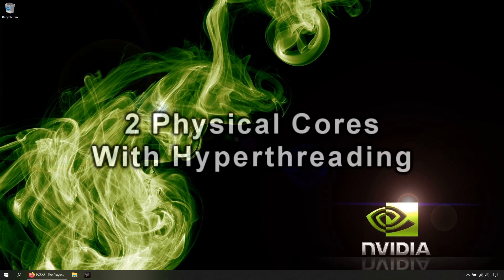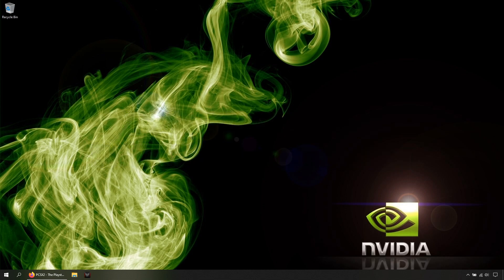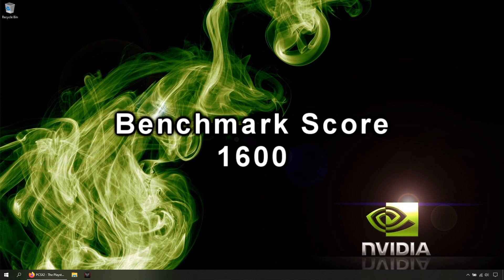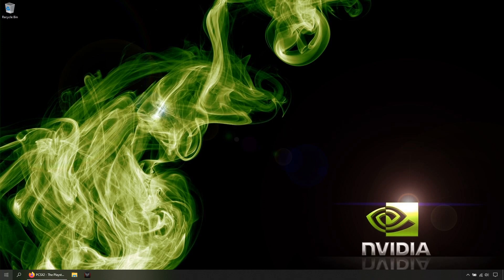For the CPU, it needs to have two physical cores with hyperthreading and a benchmark score of 1600 for your CPU model in this web page.